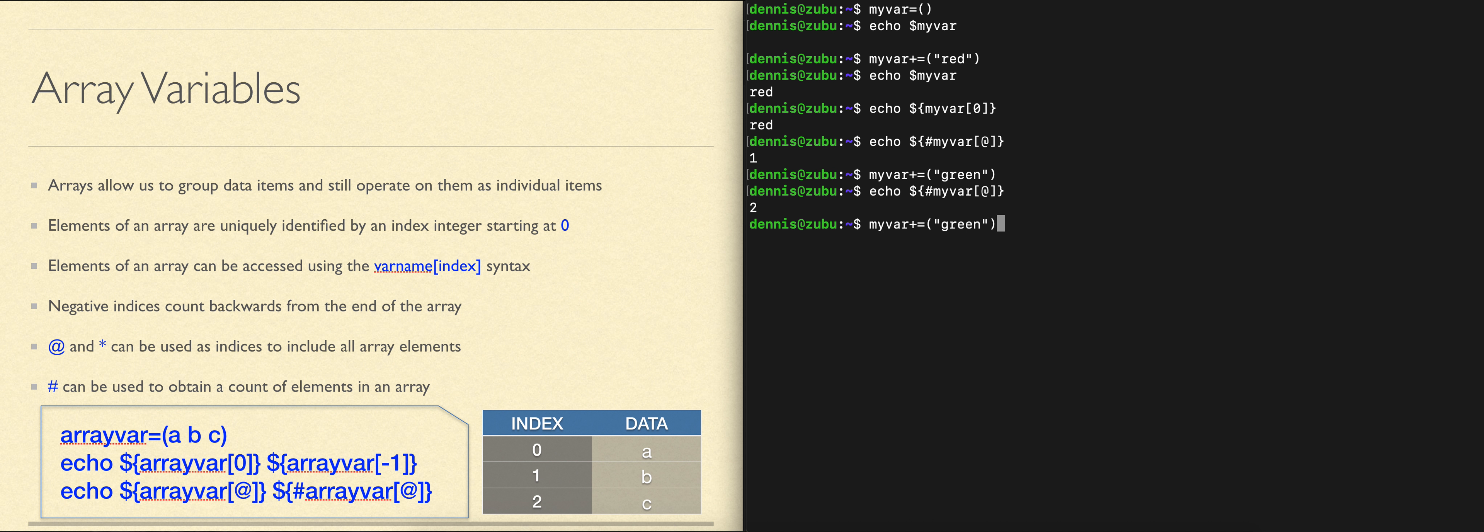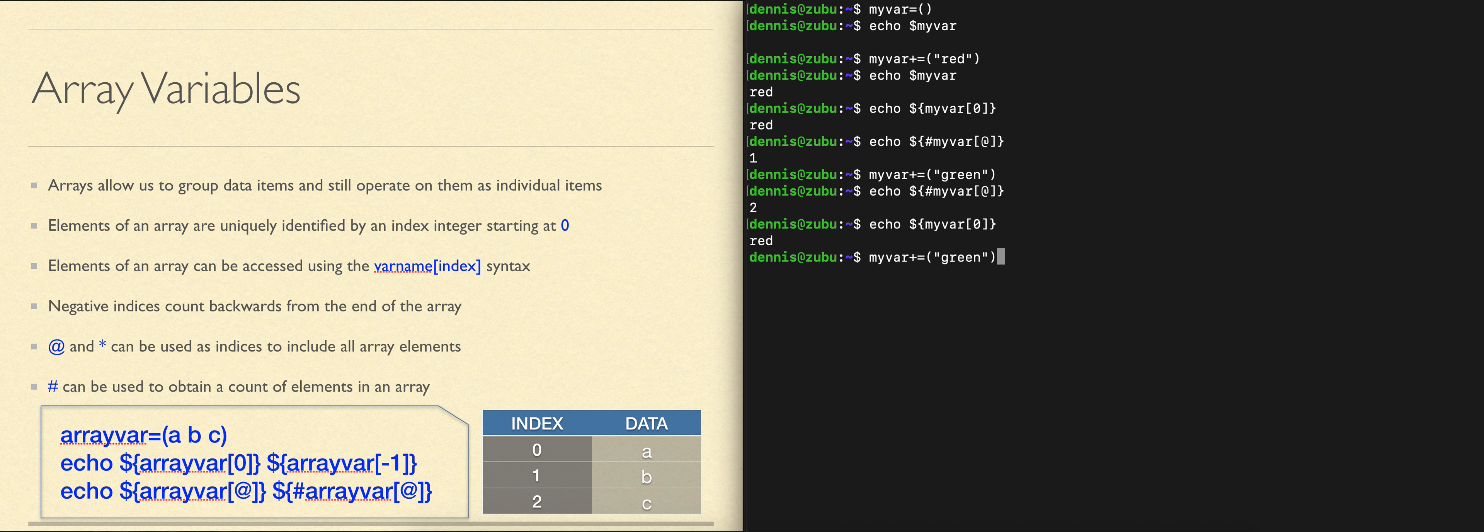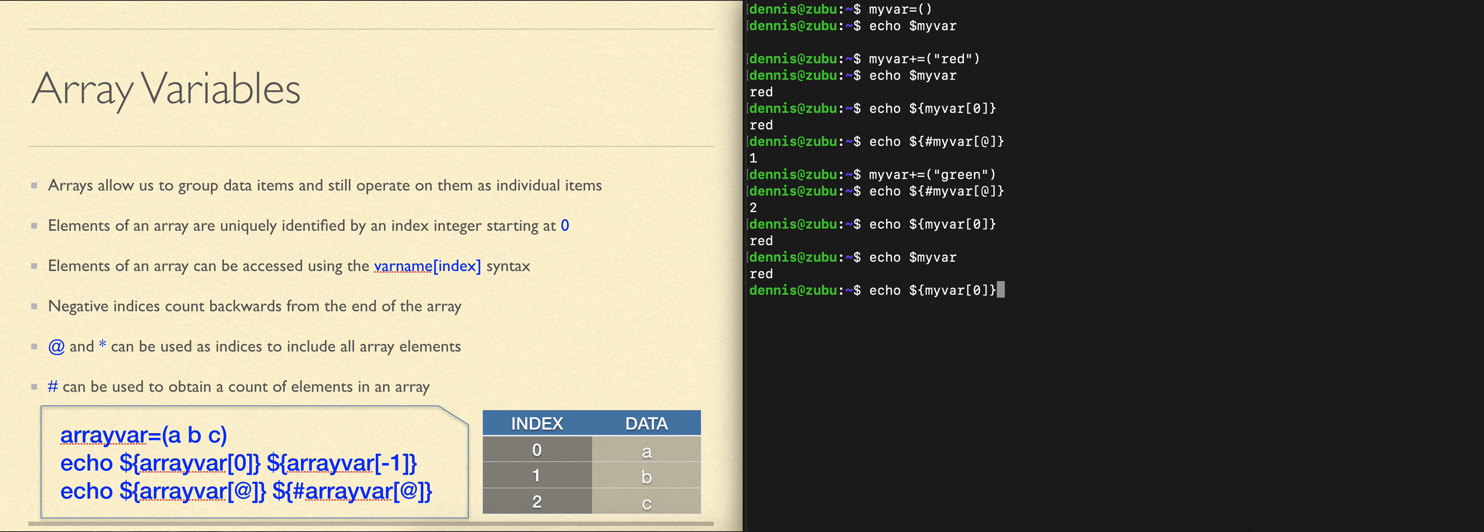We can still look at the first element of the array by looking at index zero. If we don't give the index and just give the variable name, by default we only get the first element. This will mess you up when you're scripting. If I wanted to see the second element, I would use index one.